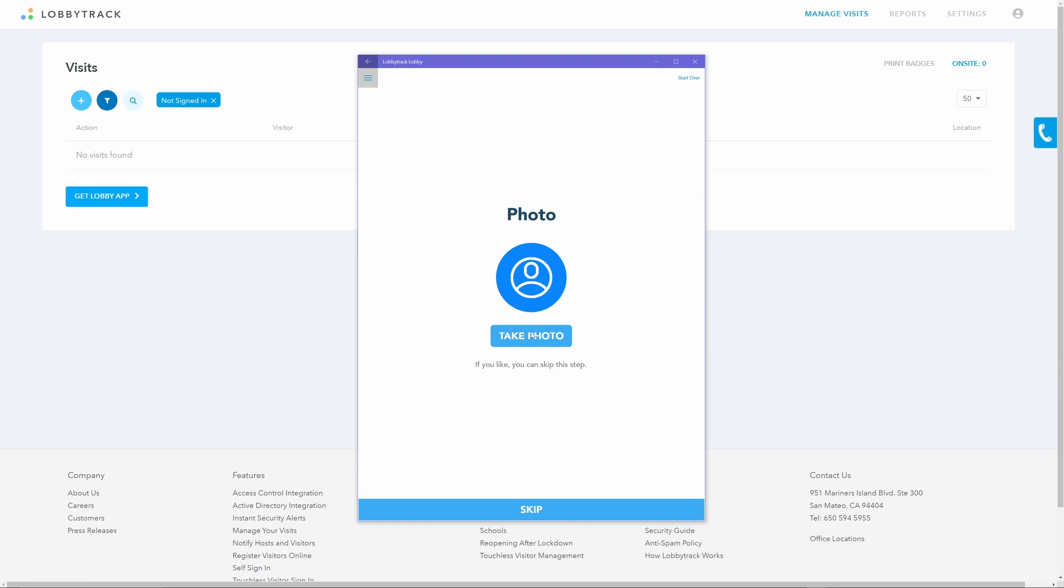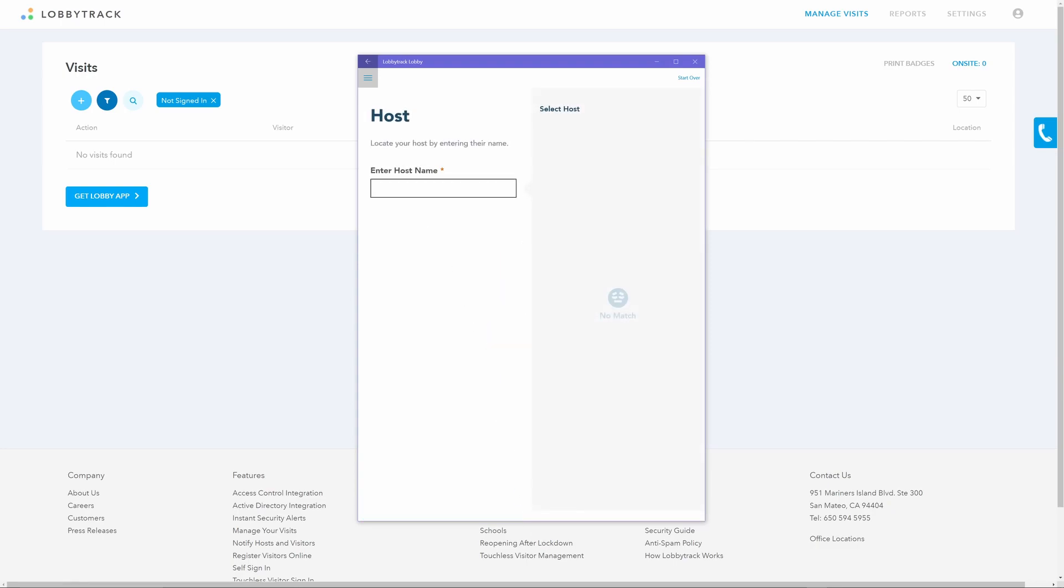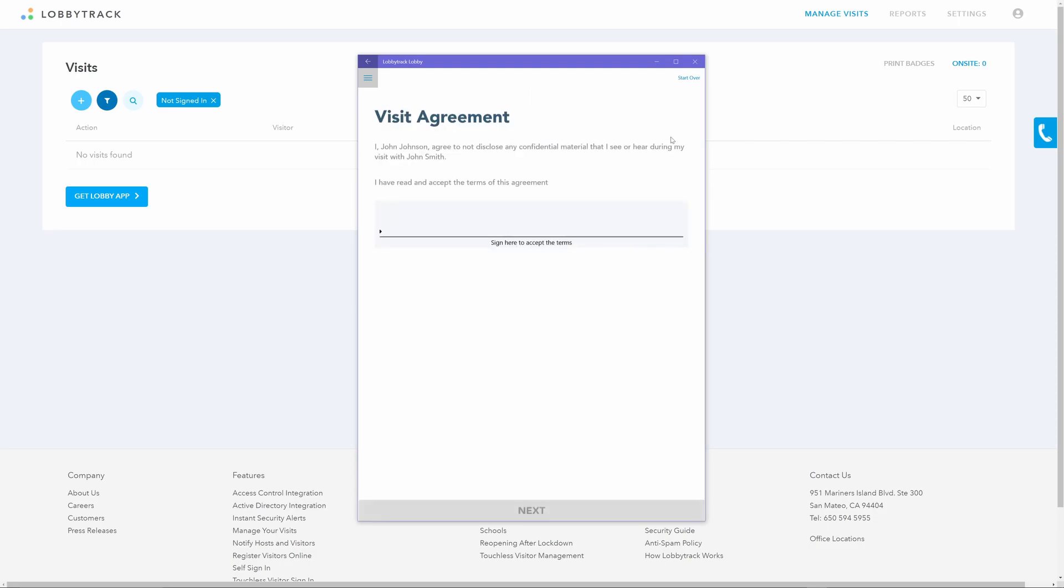The visitor will be asked to select a host in the next step. Once they start typing the name, the application will give them an option to select the name of the host from the list of your employees. They can then tap on the select button next to the name to select the host and move to the next step. This can also be skippable.